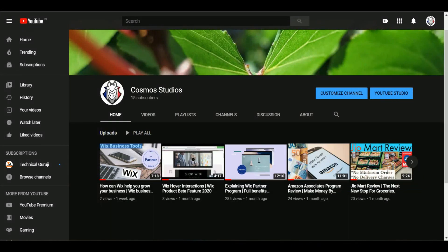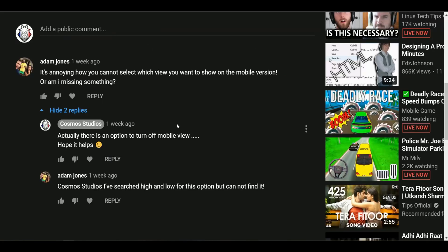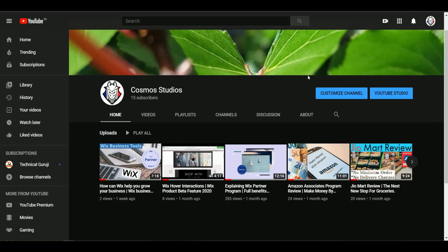Hello guys, welcome back to my channel. In this video I'll be talking about how to switch on or switch off your mobile view in Wix website. This is actually a requested video from Adam, who was facing a problem in turning off or on his mobile site.